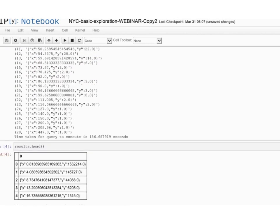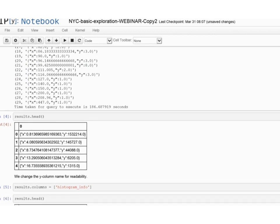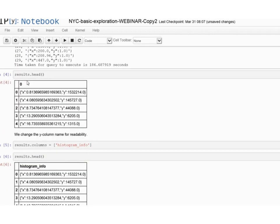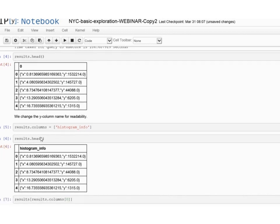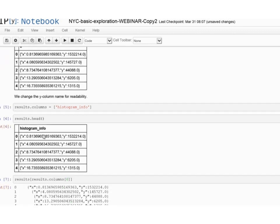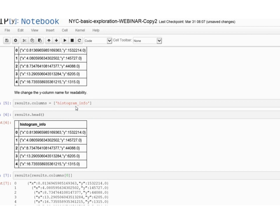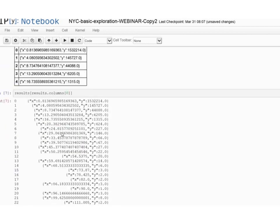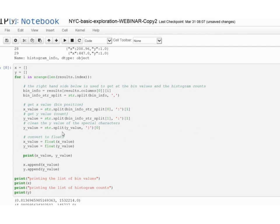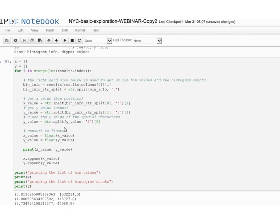The results come in a Pandas data frame with two columns: an X column representing the bin center of the histogram, and a Y value which is the histogram count. Since we are in a Python environment, we can clean this up for readability — for instance, changing the column name to histogram_info and removing special characters that HIVE outputs, such as brackets from tuples.